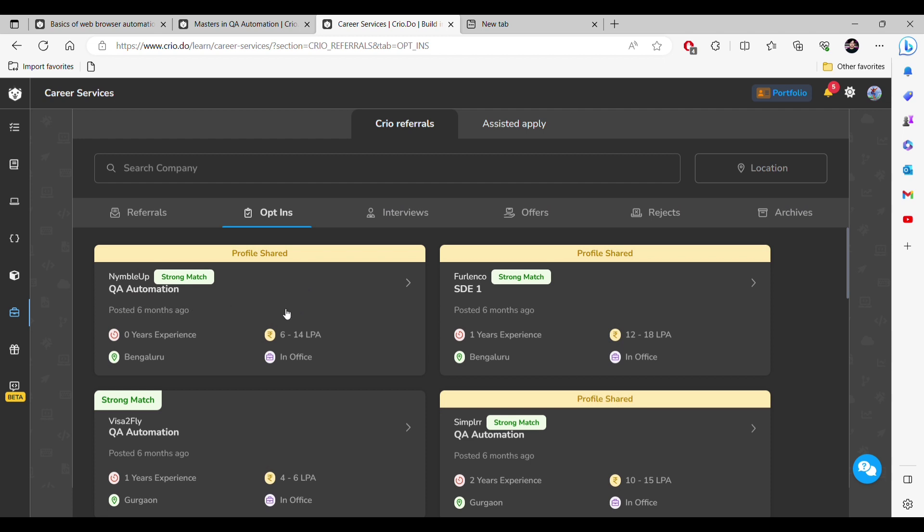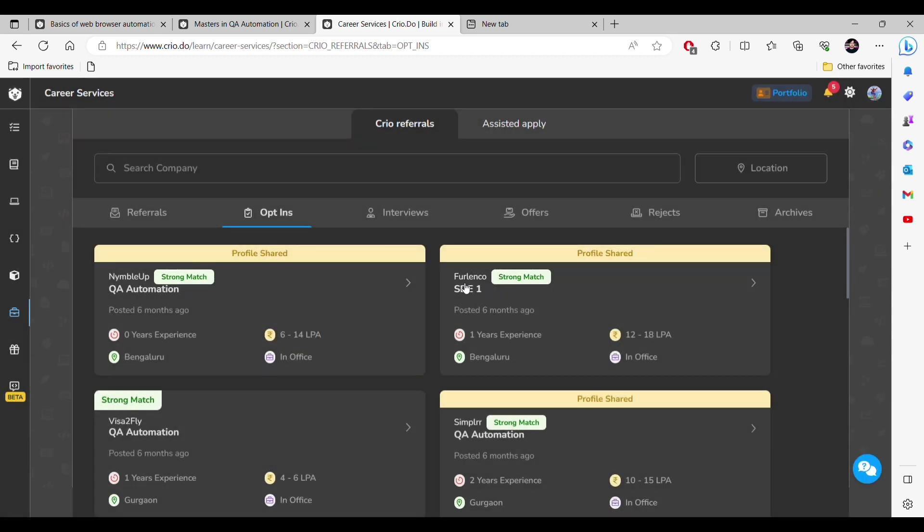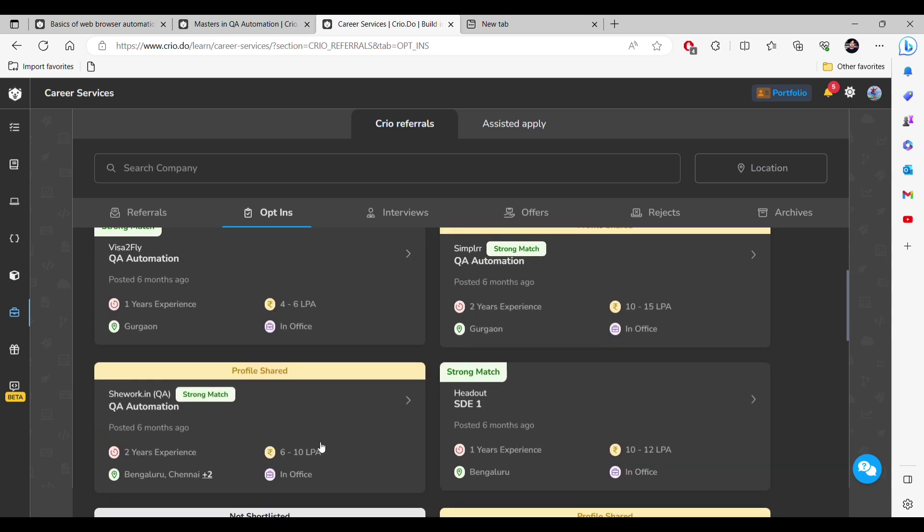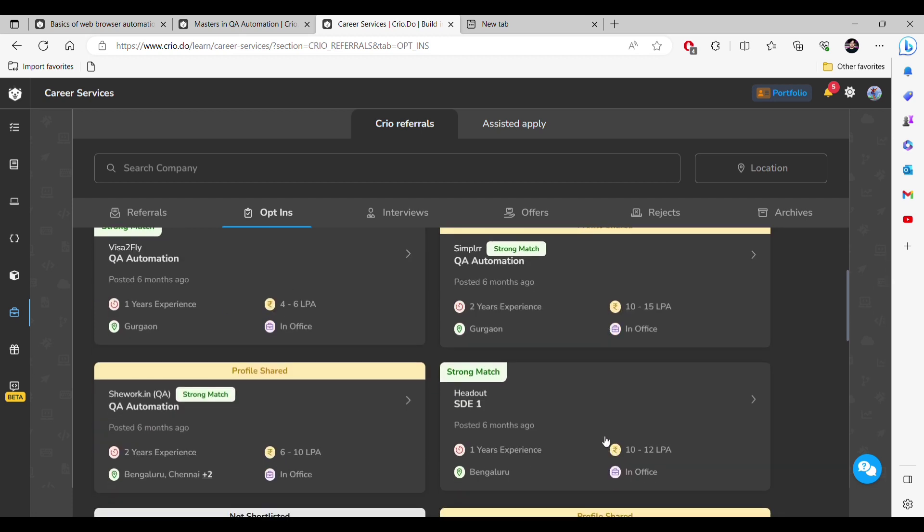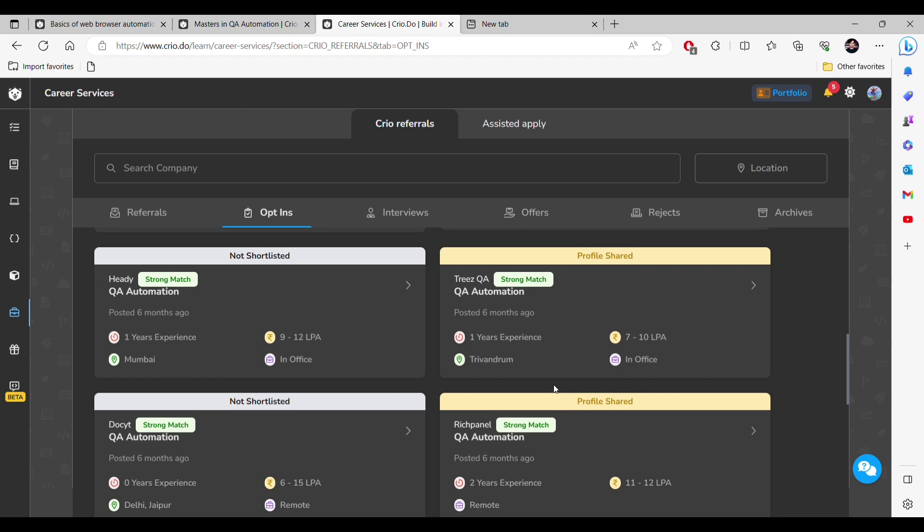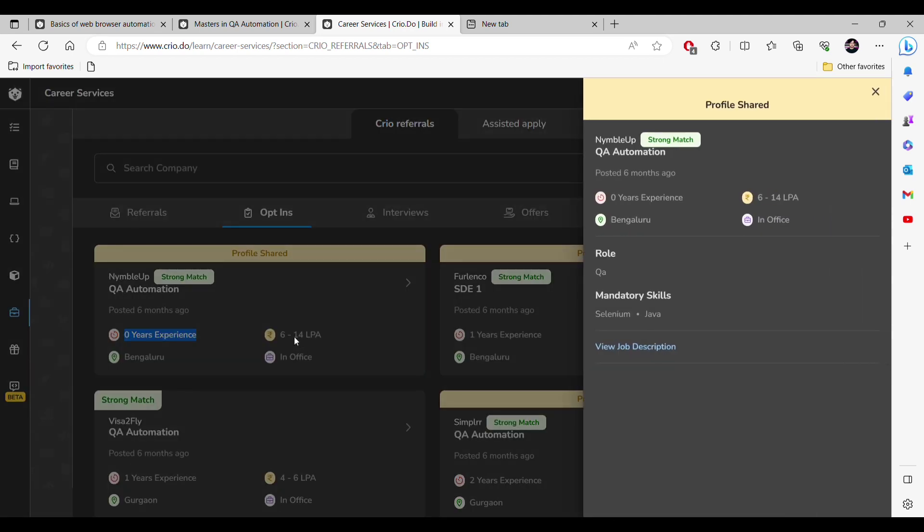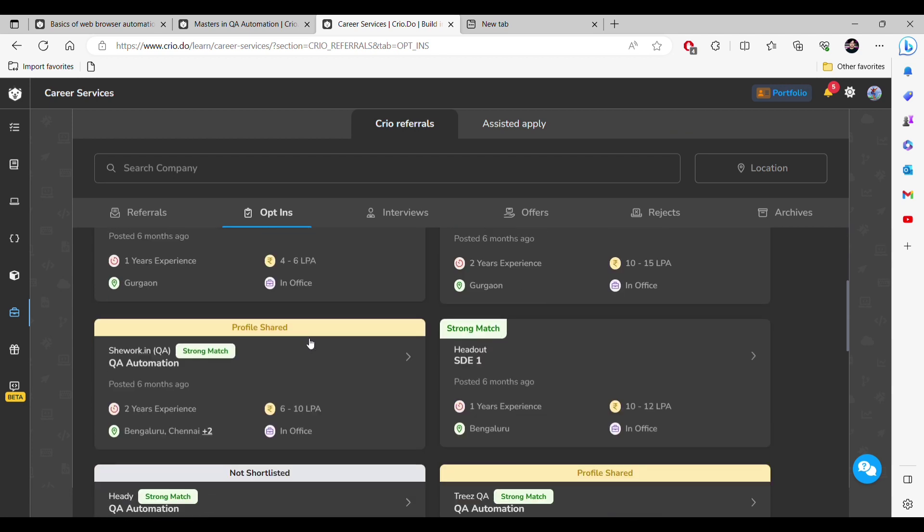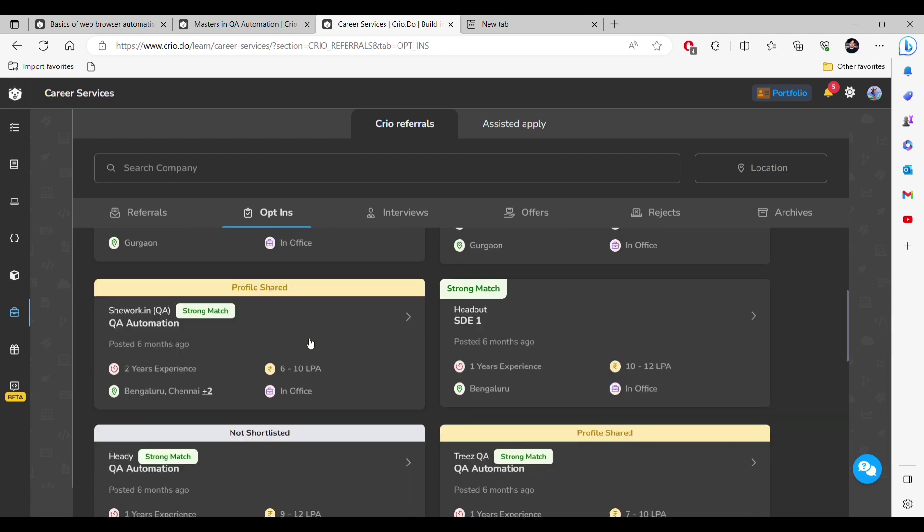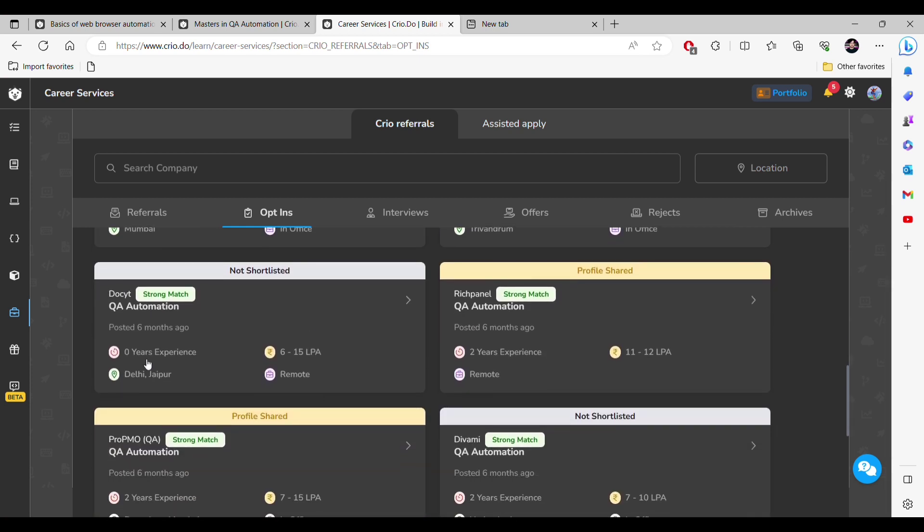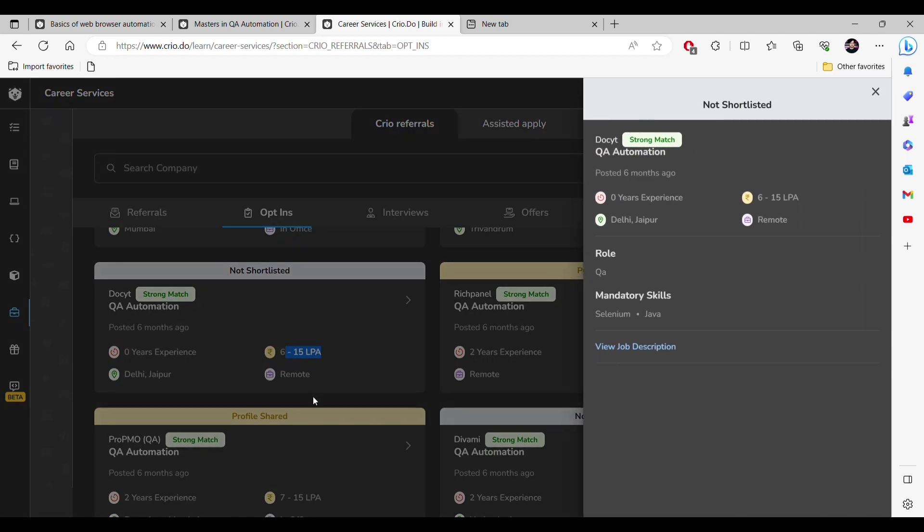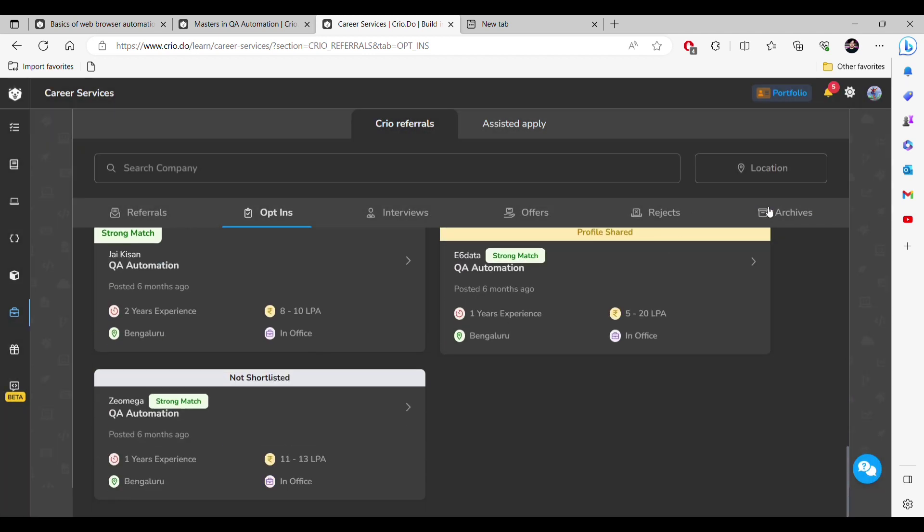You can see that there are different packages we have. For this company it is 6 to 14, for this company it is 12 to 18, for this 10 to 15, 4 to 6, 6 to 10, like that. Now a few questions I am getting: what package will freshers get? Here you can see that it's mentioned zero years of experience. For this the package is 6 to 14 LPA. If I scroll down, here again zero years of experience 6 to 15 LPA.